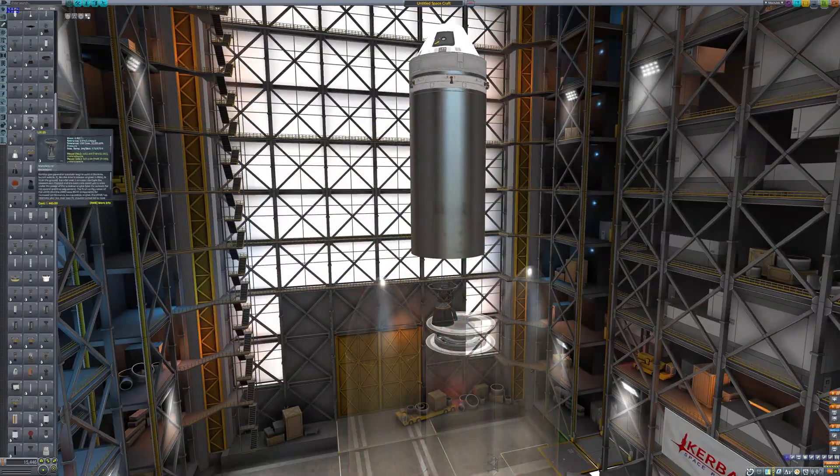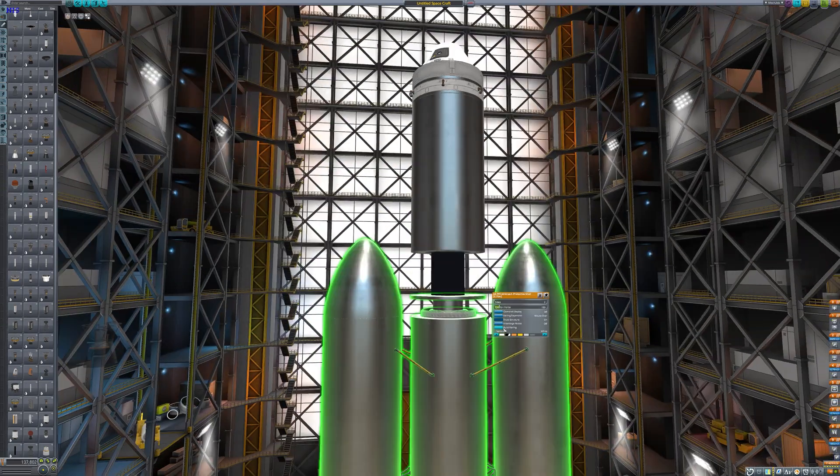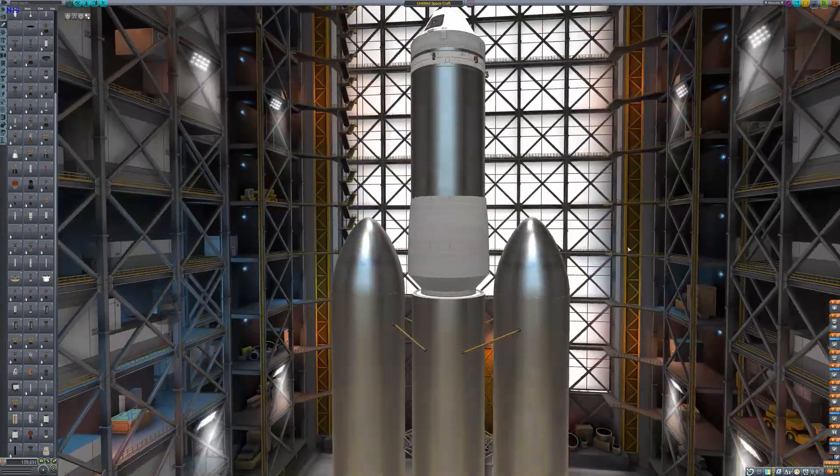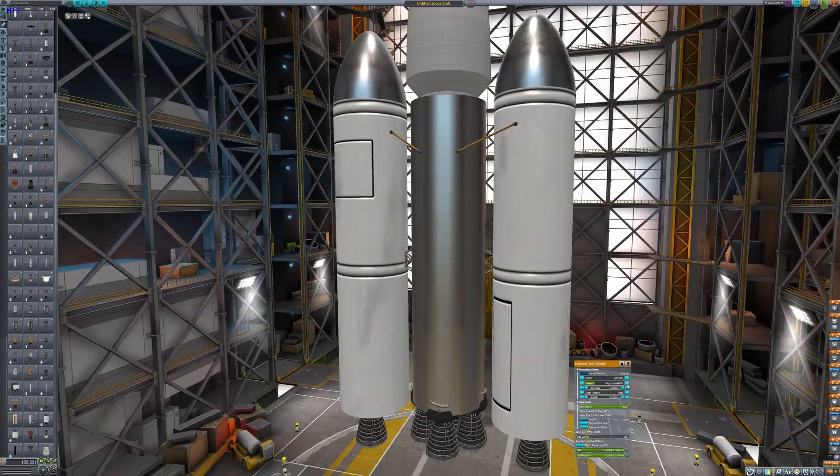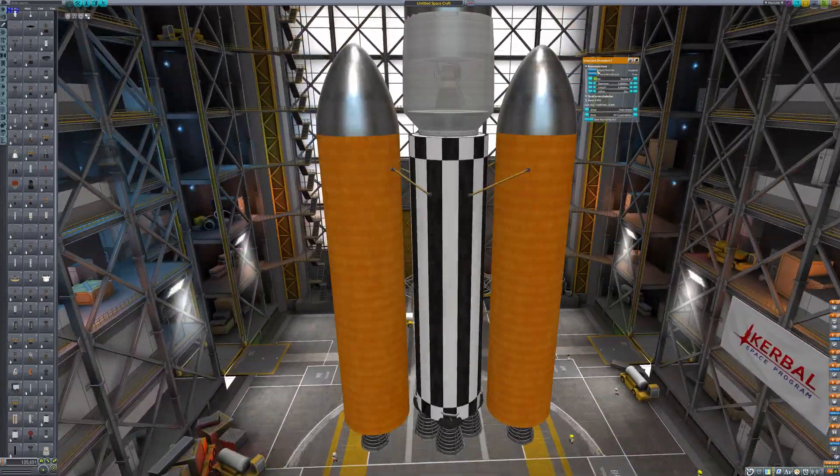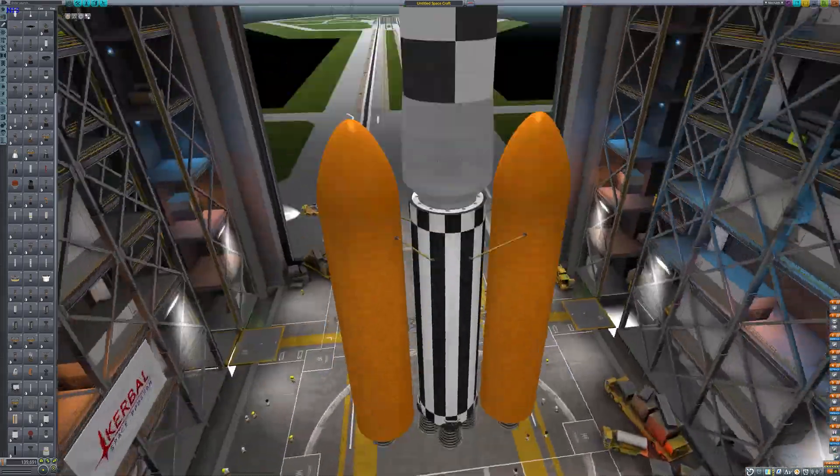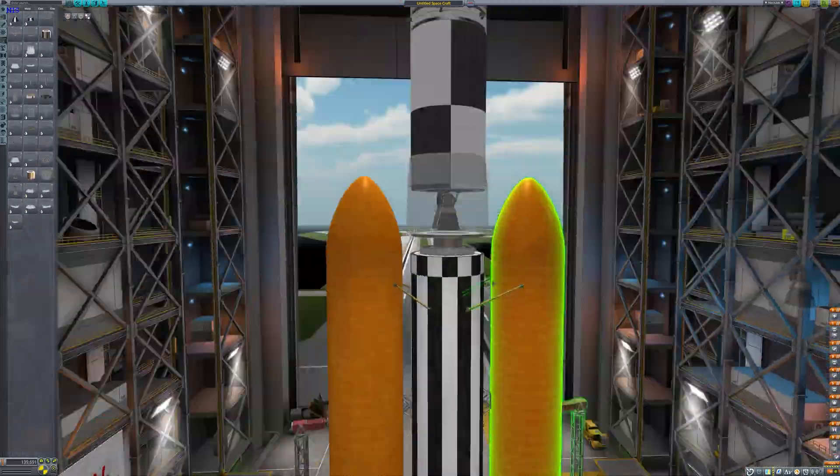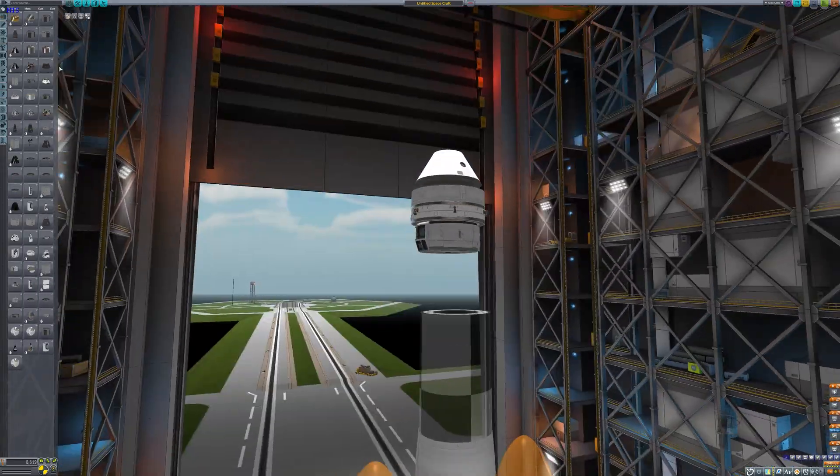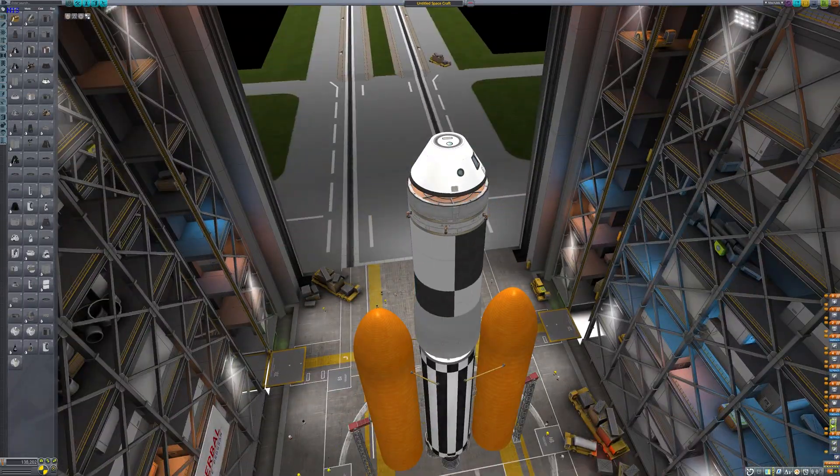The first stage has one small fuel tank, a capsule, a four-seat capsule which is not in the stock game, a heat shield, and a parachute pack. Then it's got six twitch engines which are part of the stock game.